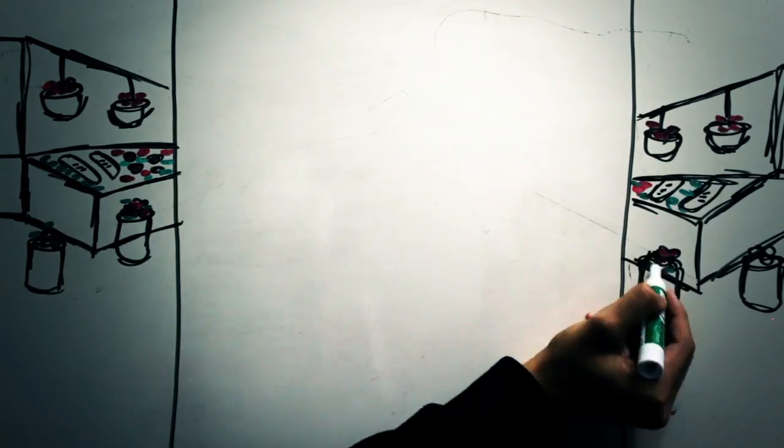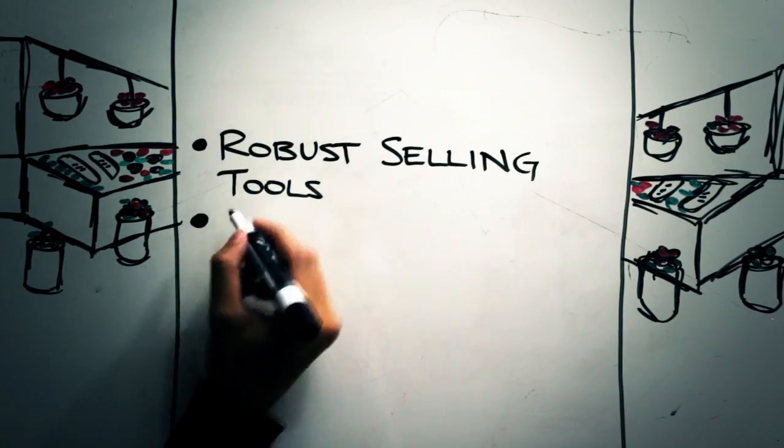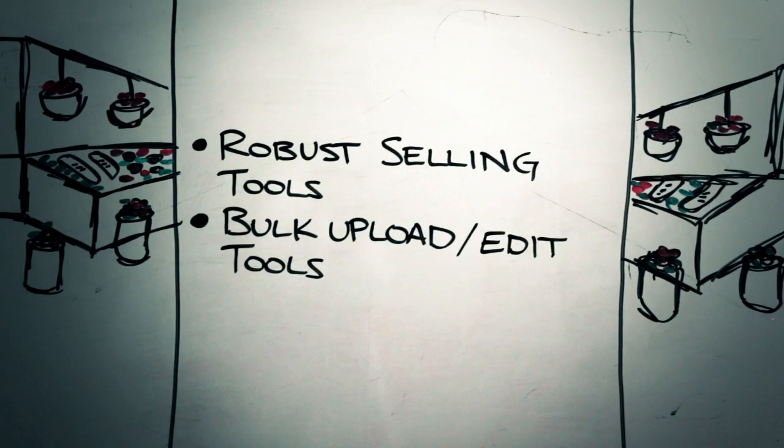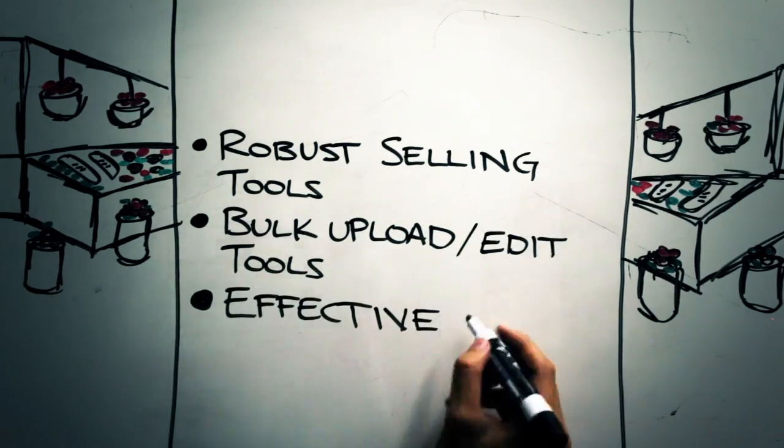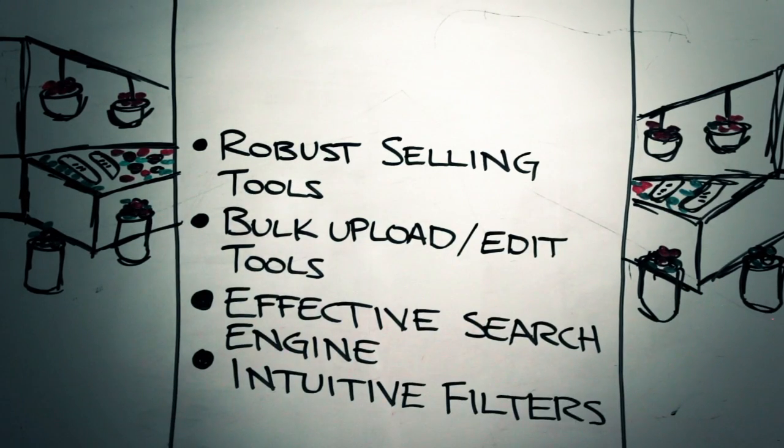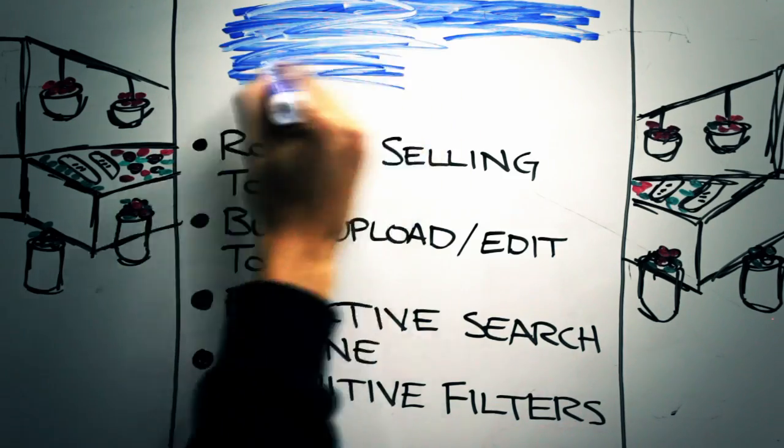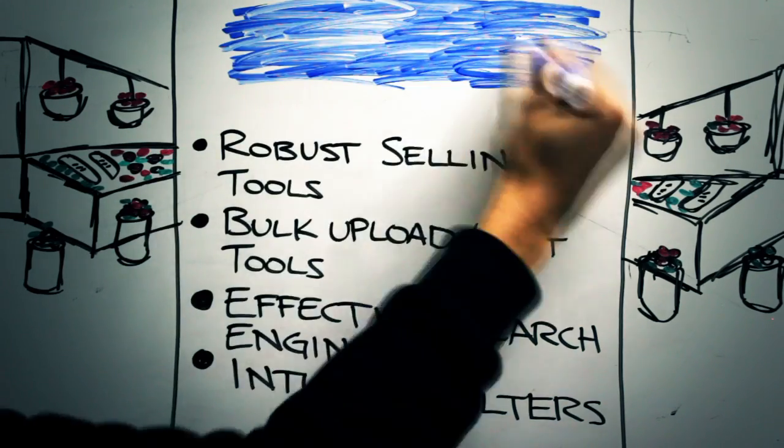Our marketplace is equipped with robust online selling tools, bulk upload and edit tools, a great search engine, and intuitive search refinement filters.